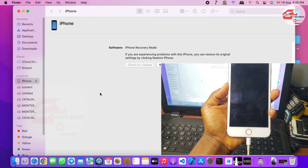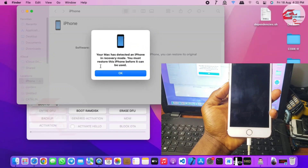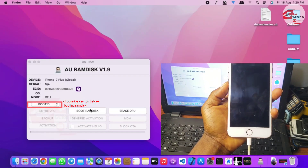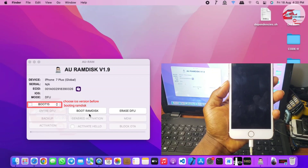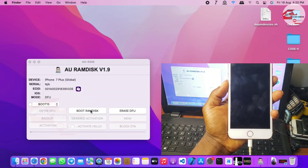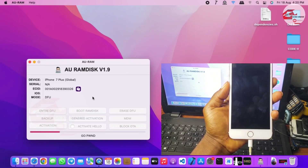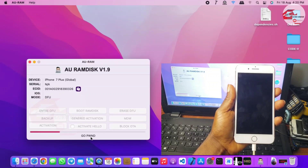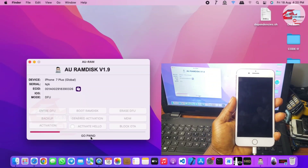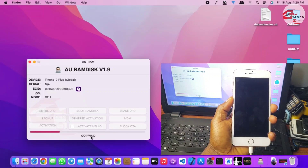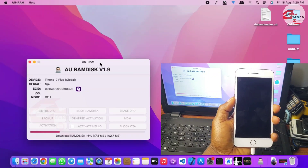Here we have our device in DFU successfully. If you are prompted to register your device, just DM me with your ECID and I will give you the price for the tool and get your ECID registered. Now let's click on Boot Ramdex. The device will get into pandifu (pwnDFU), and after that it will start downloading the ramdex file for your device.